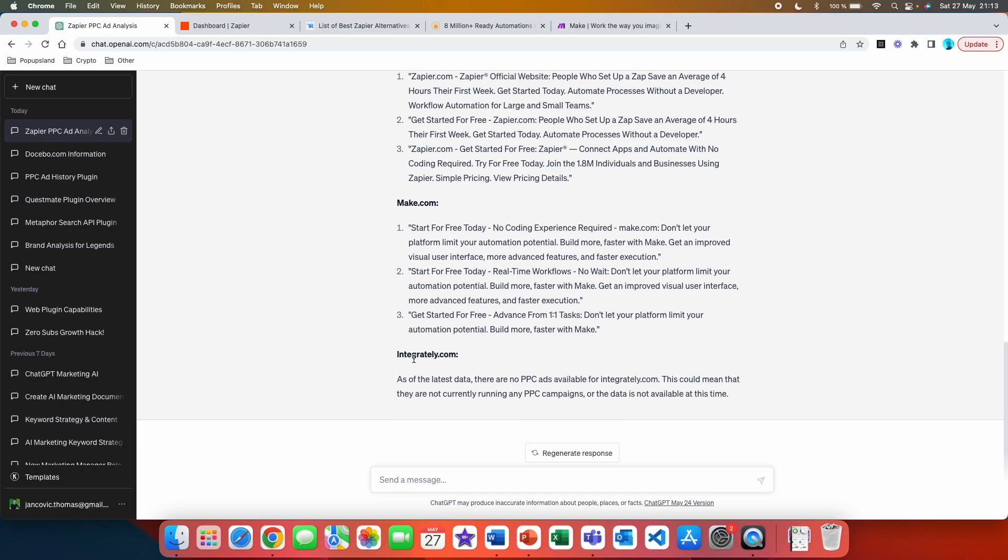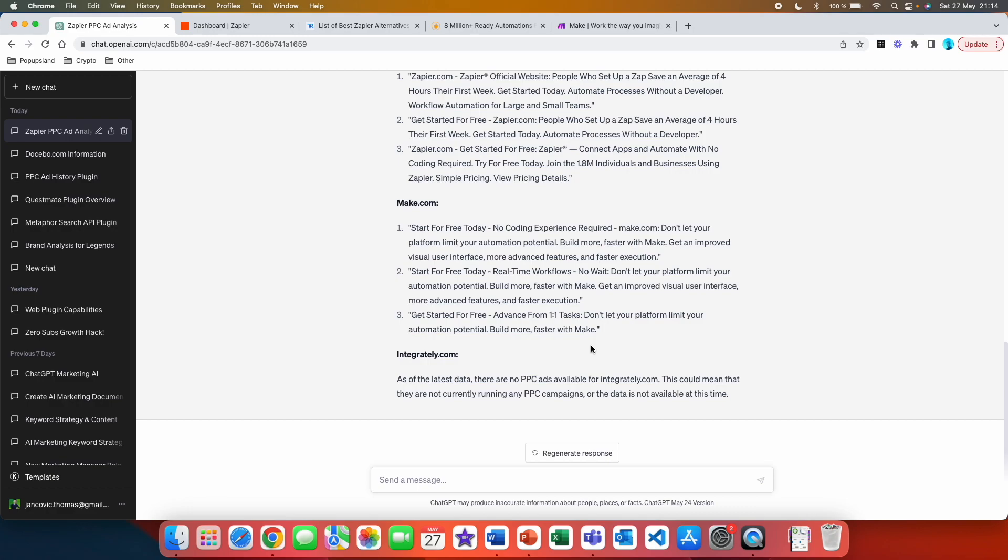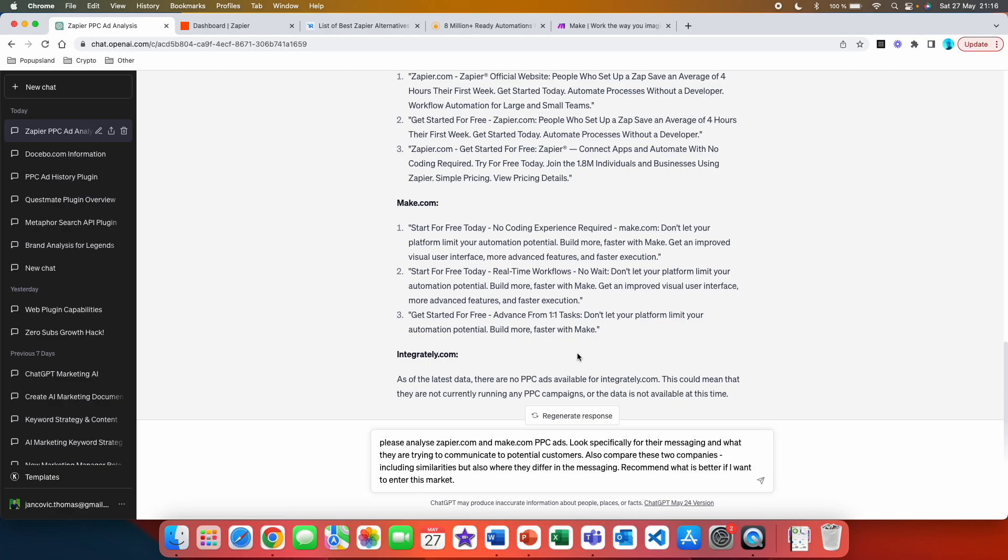The second competitor of Zapier is integratedly.com. And here you can see that as of the latest data, there are no PPC ads available for integratedly.com. This could mean that they are not currently running any PPC campaigns or the data is not available at this time. So here I wanted to also show you that you don't get the answer 100% for each of the website. It really depends on what the plugin can actually access.